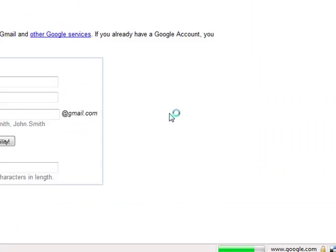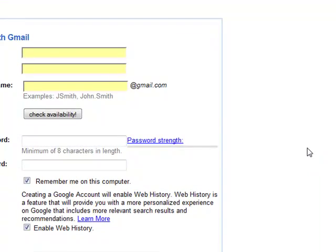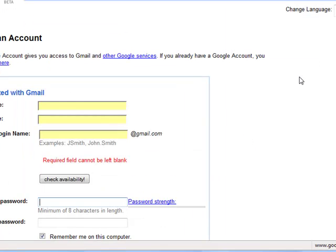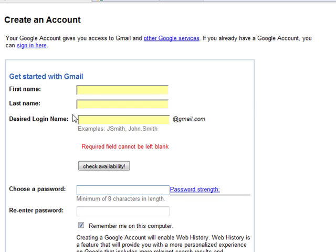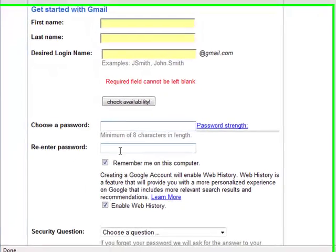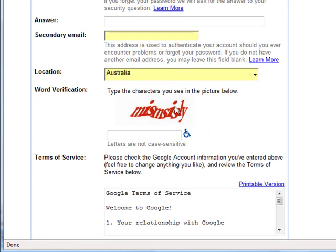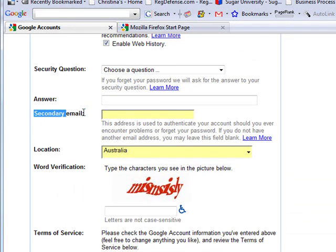What this does is it's going to give us a Gmail account that we can use to actually get Google Alerts, get Google AdWords, AdSense, and Webmaster Tools. I will let you quickly set up a Gmail account — put your name here, last name, desired login name, choose a password, re-enter the password, security question, and also what you will need is a secondary email account.